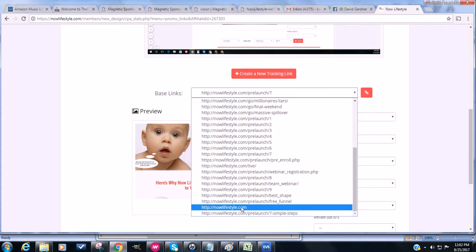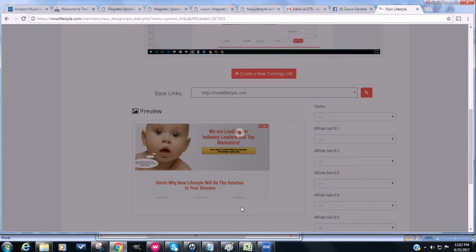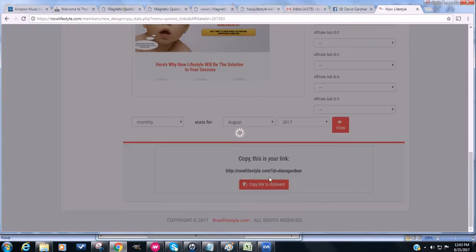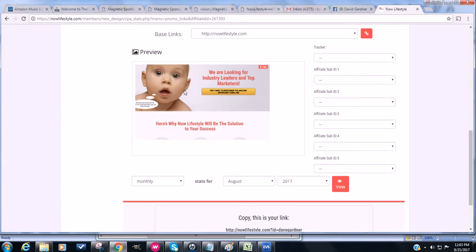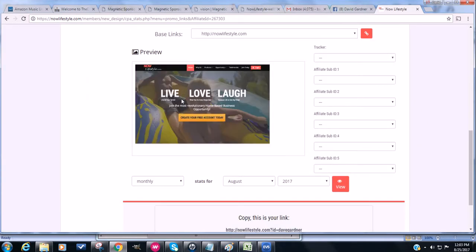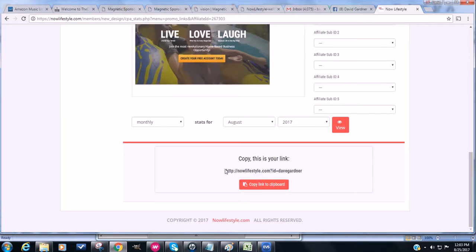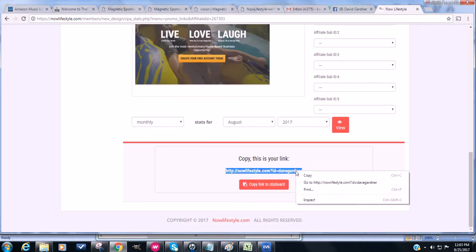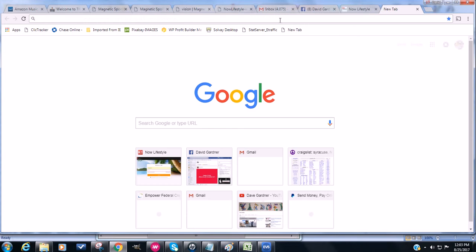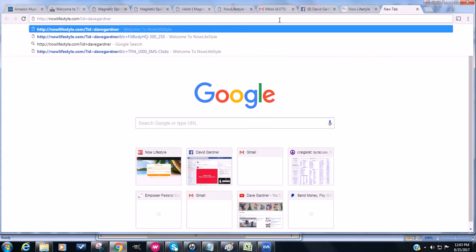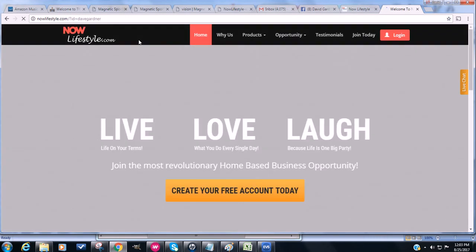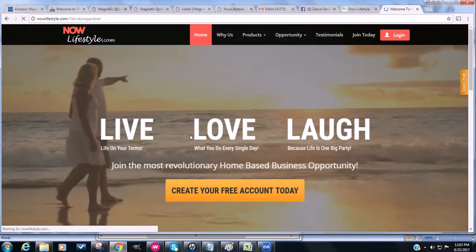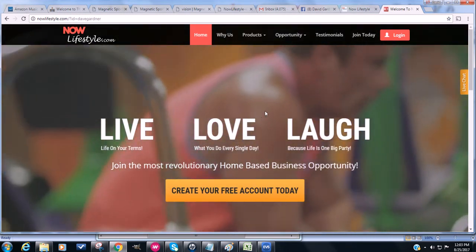And so if we give this a second, we're going to notice this is going to change again. So live, love, laugh, and it's actually going to be like a video playing in the background. You want to copy this. You can highlight it and do control A and then control C to copy it. And then if we just open up a new window to test it out, I'm going to do control V or you can right click and paste as well. We're going to click enter and we're going to notice it's going to redirect to that page. So like I said, it's a video playing in the background.